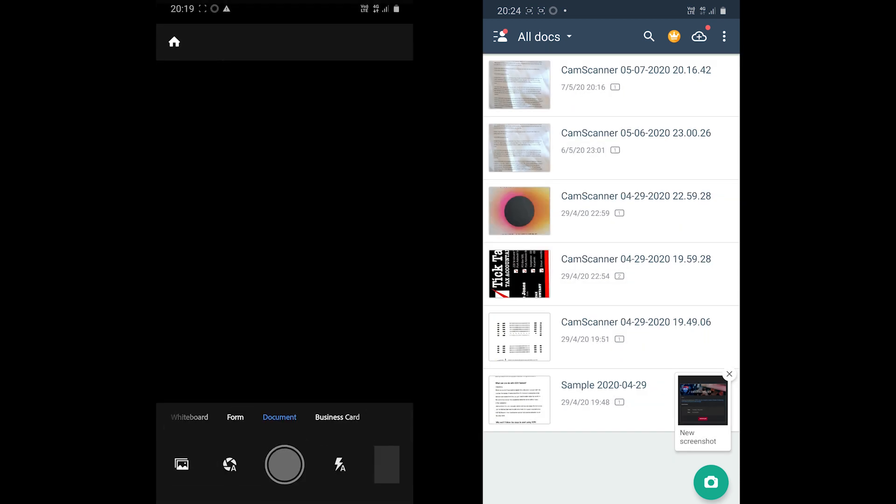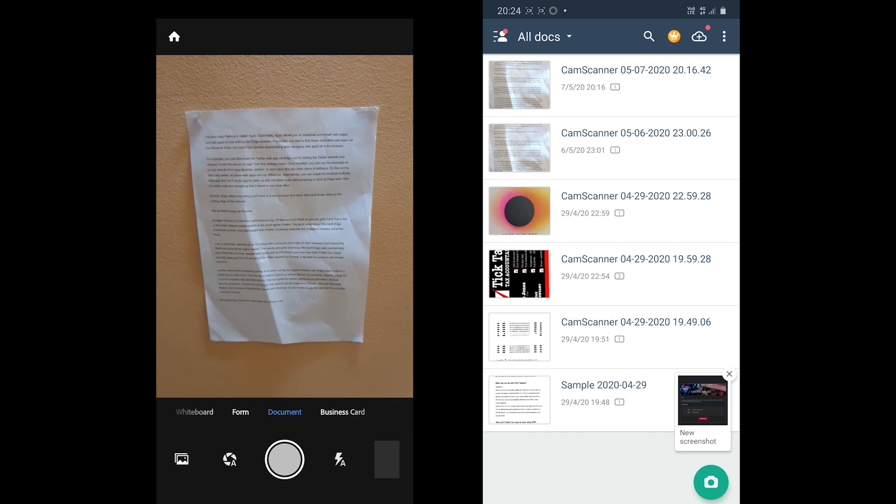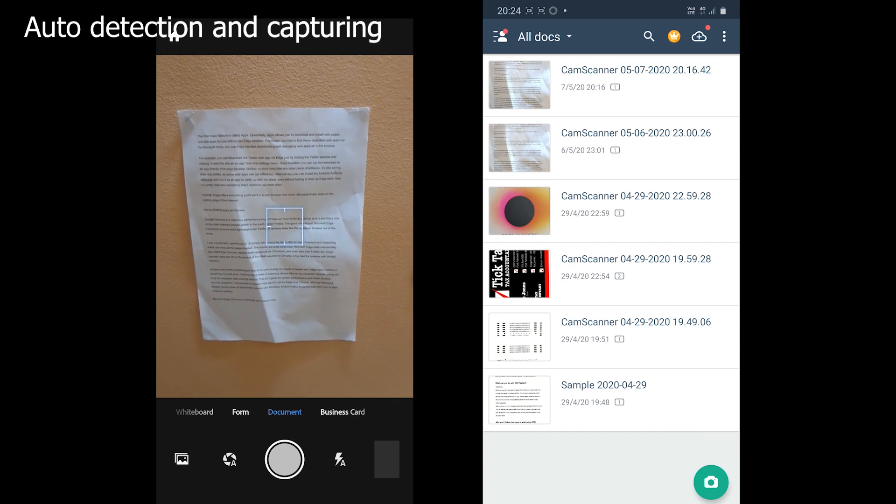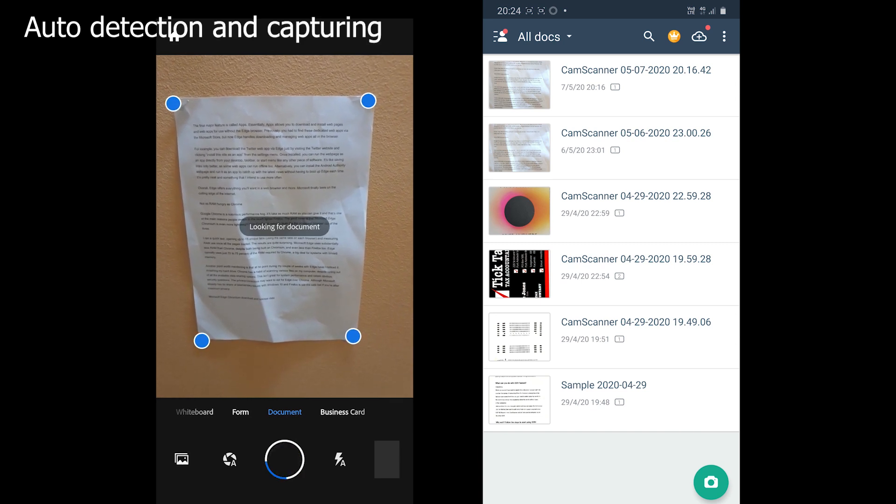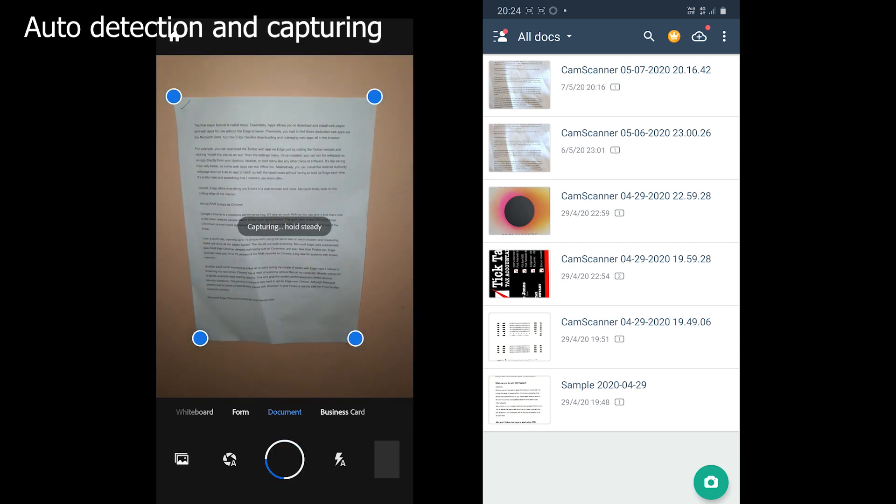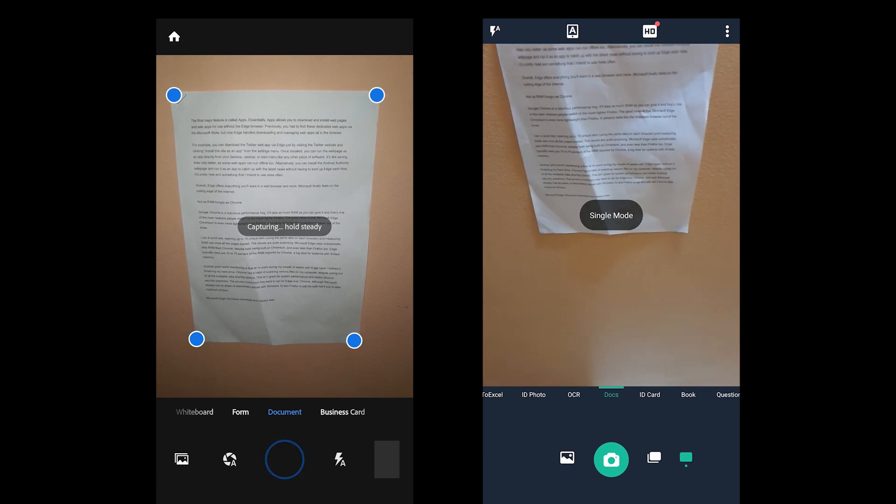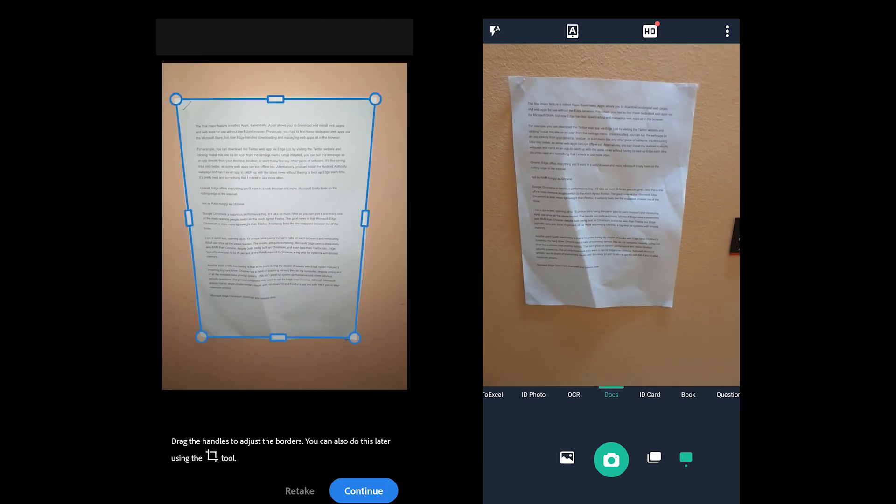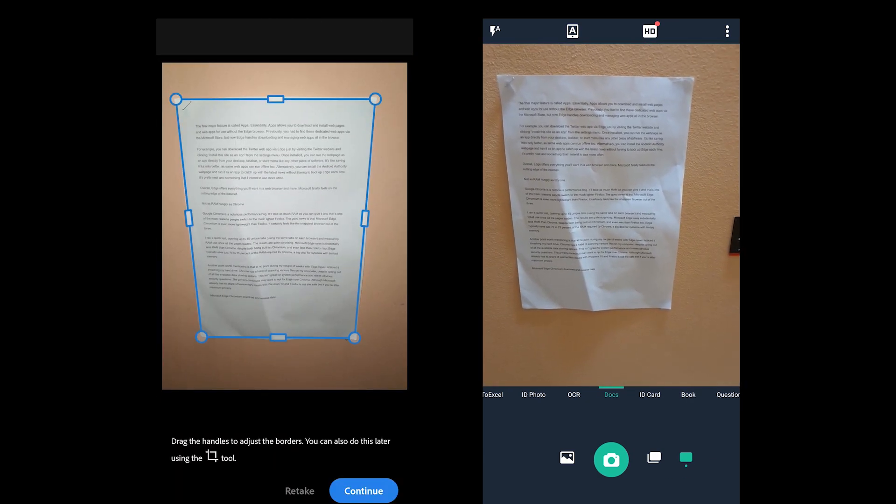Adobe Scan comes with the auto-detection feature. It comes with the auto-detect and capture technology where you can just put the document in front of the camera and the app will do the job. The feature comes in handy while scanning multiple pages.